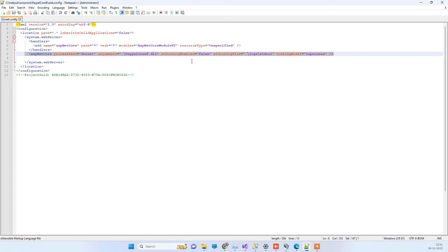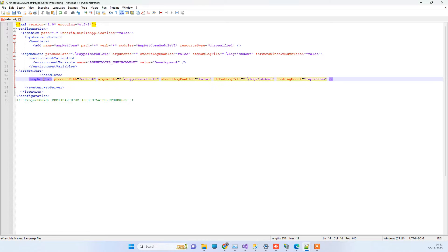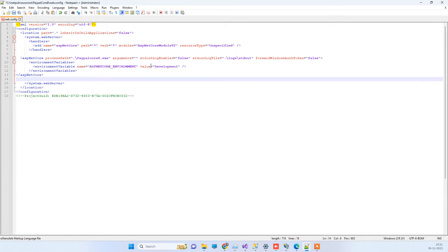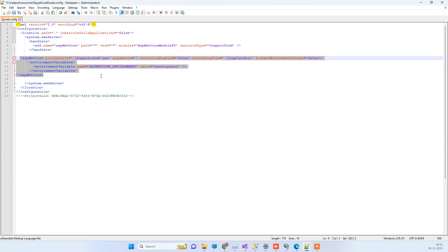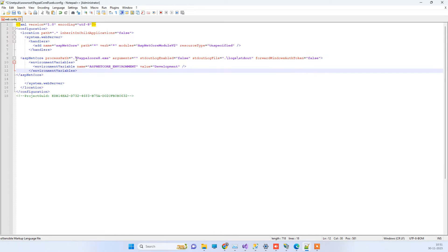In the web.config file opened with Notepad, you will see a line where the .dll is mentioned for your project. You will see a different name here which is the name of your application followed by the .dll file. What we have to do is remove this line and replace it with a new line where we have mentioned the .exe path. The same project name used in the .dll should be written here. Then just save the web.config file.